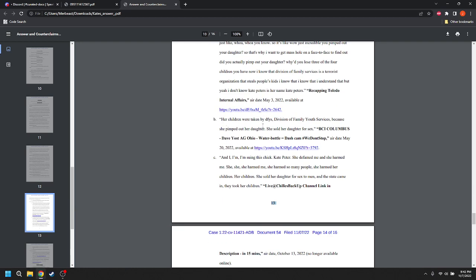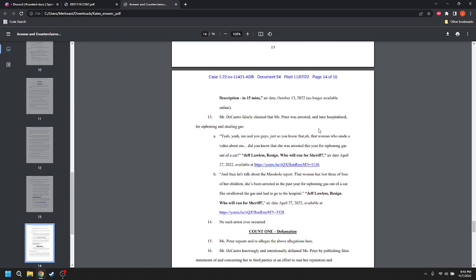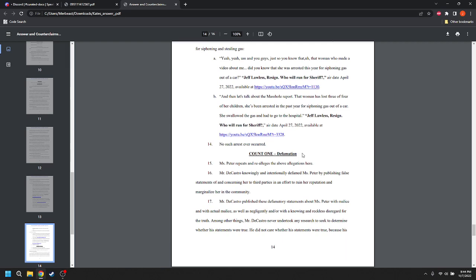B, her children were taken by DFYS, Division of Family Youth Services, because she pimped out her daughter. She sold her daughter for sex. C, and I'm suing this chick, Kate Peter. She defamed me and she harmed me. She harmed me. She harmed so many people. She harmed her children, her children. She sold her daughter to sex for men, and the state came in. They took her children. 13, Mr. DeCastro falsely claimed that Ms. Peter was arrested and later hospitalized for siphoning and stealing gas. A, yeah, yeah, and you guys, just so you, that woman who made a video about me, did you know that she was arrested this year for siphoning gas out of a car? B, and then let's talk about the Masshole report. That woman has lost three of four of her children. She's been arrested in the past year for siphoning gas out of a car. She swallowed the gas and had to go to the hospital. No arrest, no such arrest ever occurred.